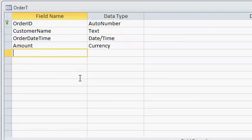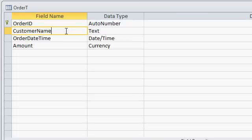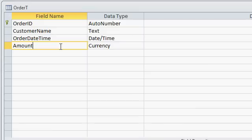Here I have a real simple order table. I've got an order ID which is my auto number, the customer name which is a simple text field, the order date and time, and then the amount of the order itself.